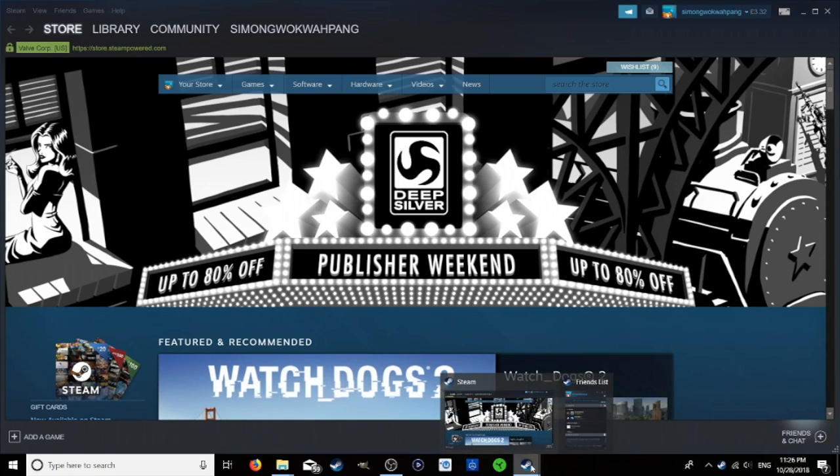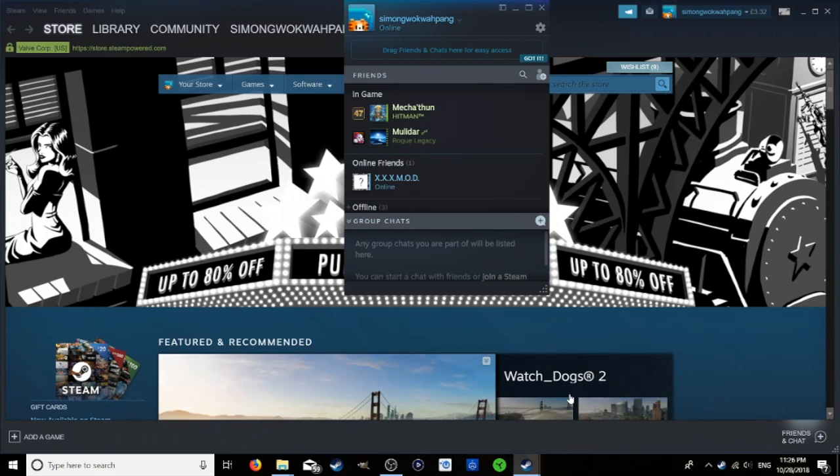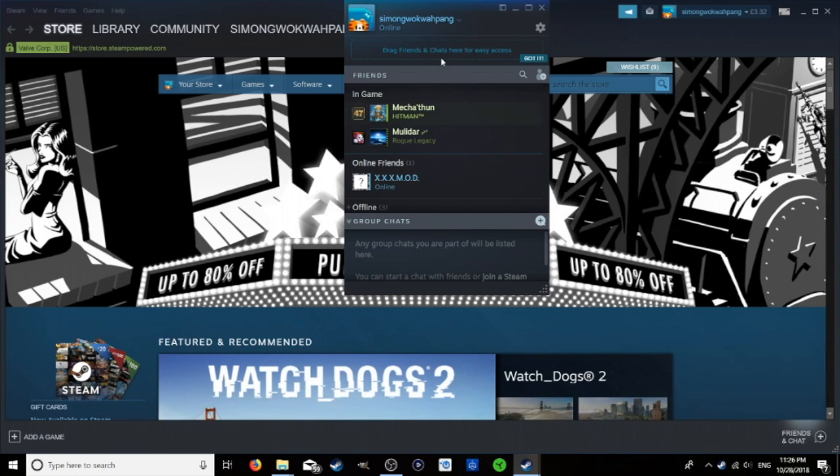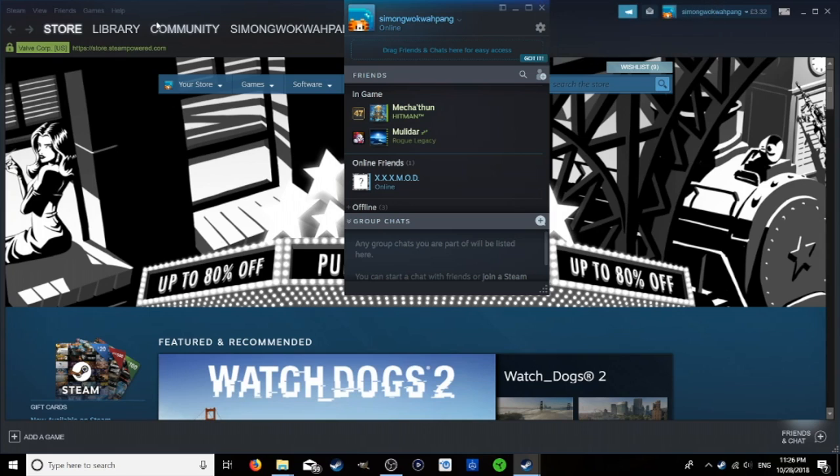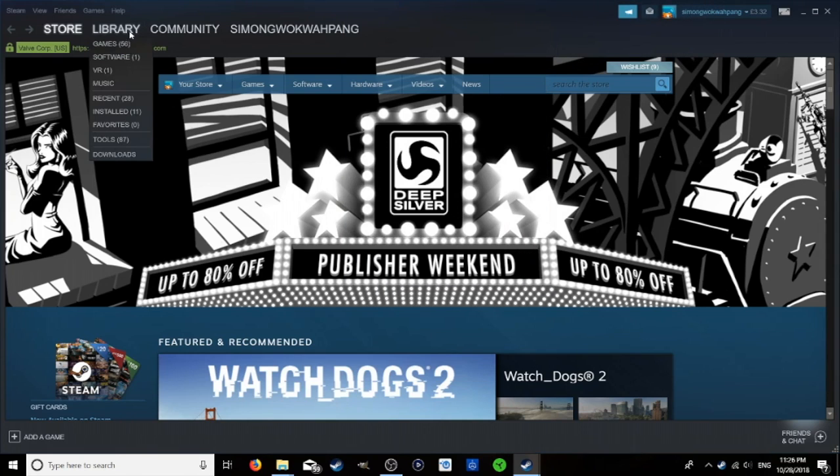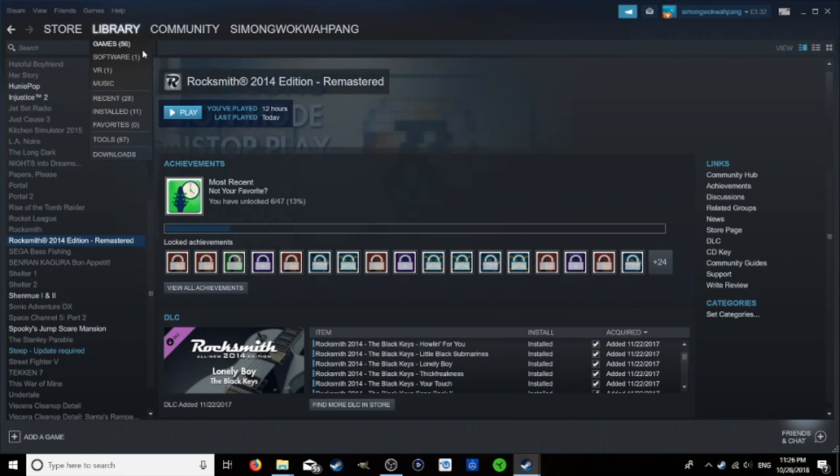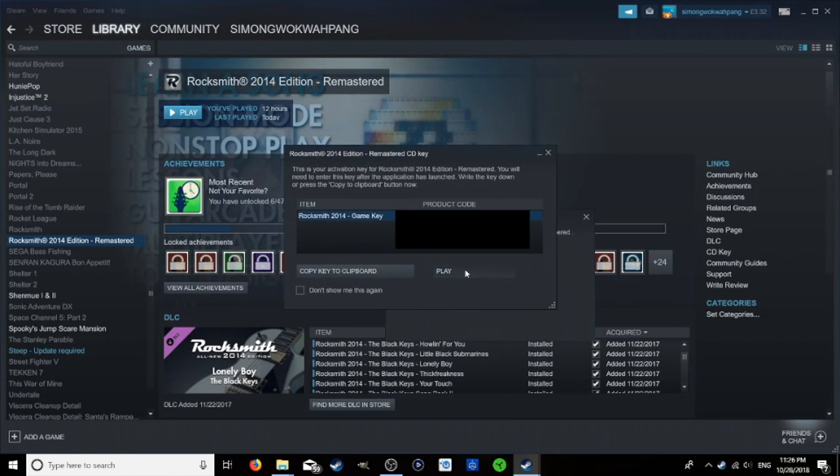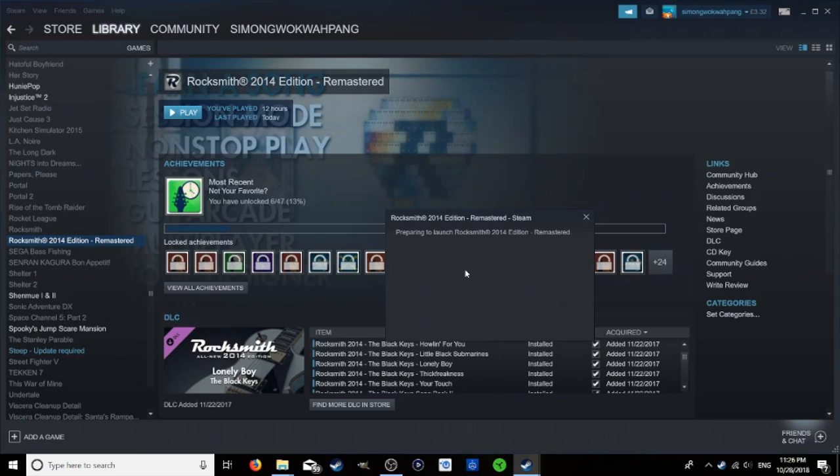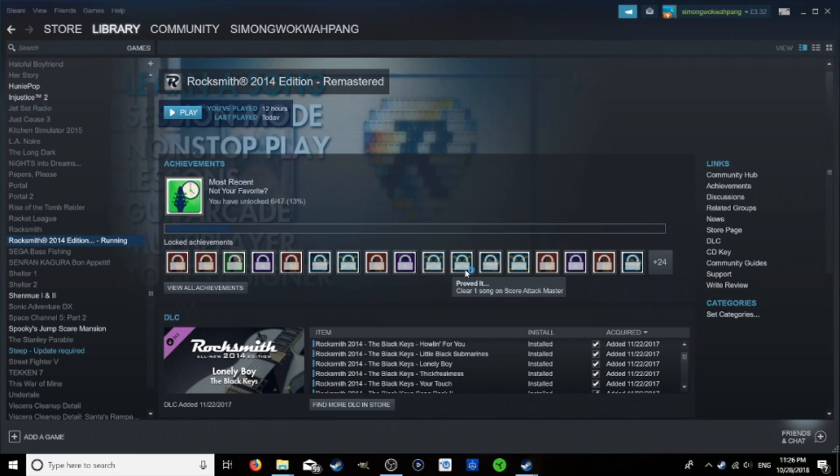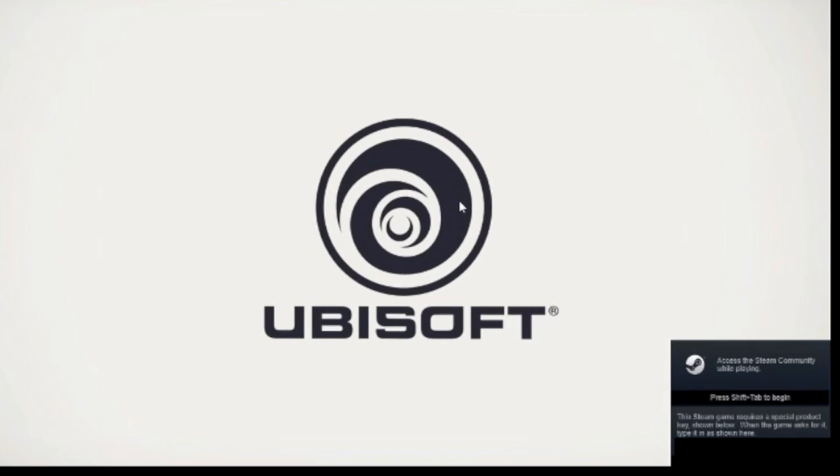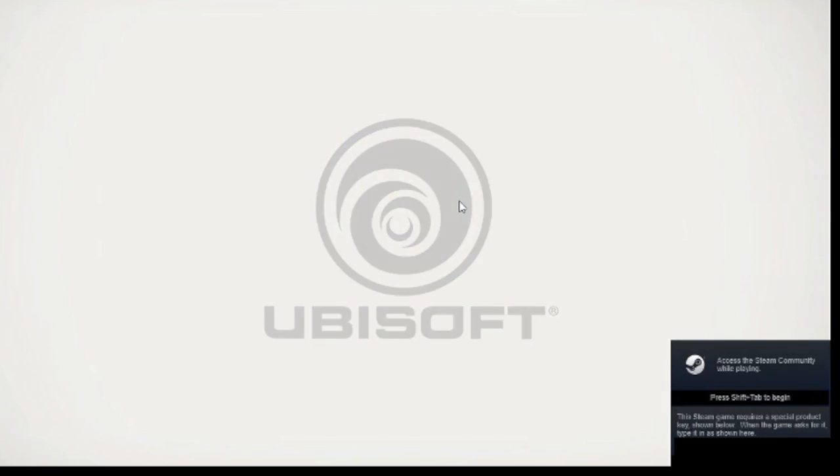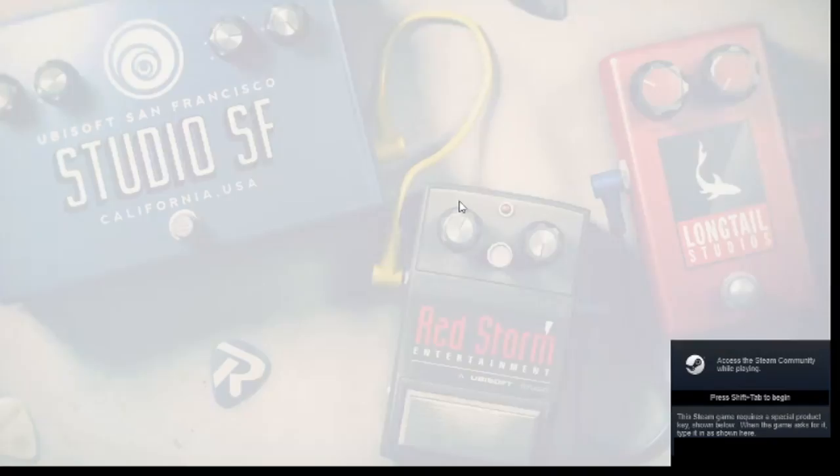Now we're going to check the status to see if the error has been fixed. So now it says we're online, it doesn't say we're in game anymore. Go over to library, games, relaunch the game and there we go. The error has been fixed.